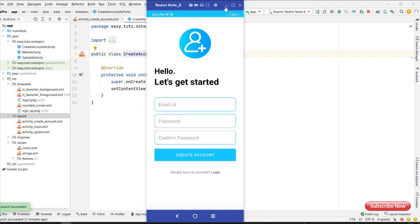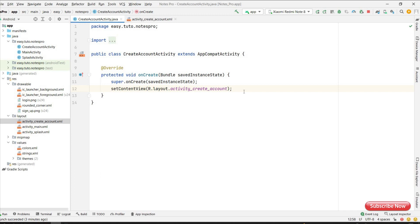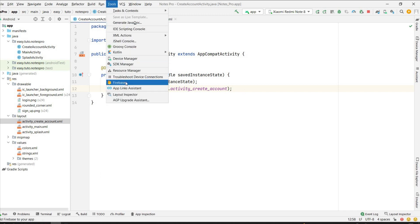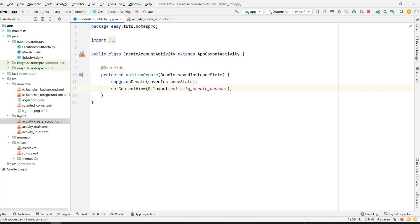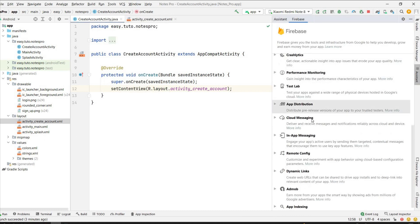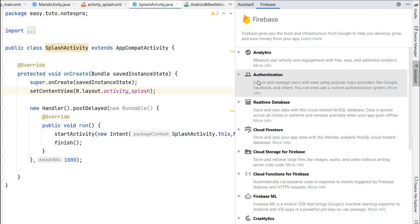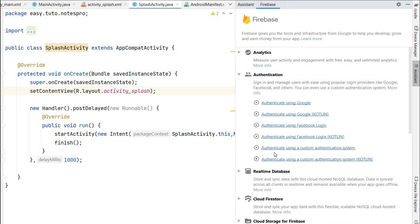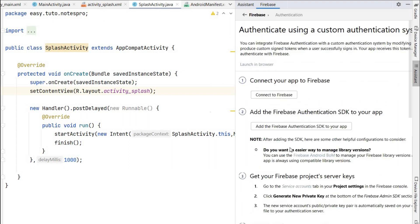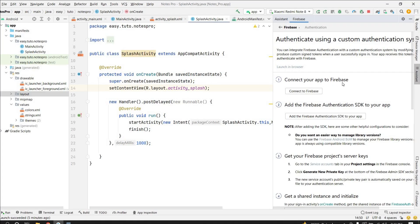Let's connect Firebase first. Go to Tools and you can see the Firebase option — click on it. It will open an assistant, and from here we can select any feature we need. Since we are doing authentication, we have to select 'Authenticate using a custom authentication system' and click on it.